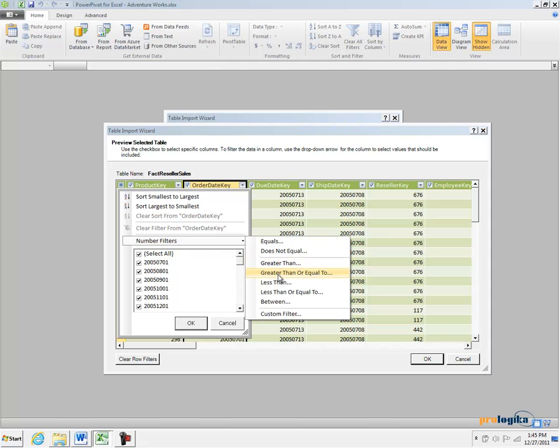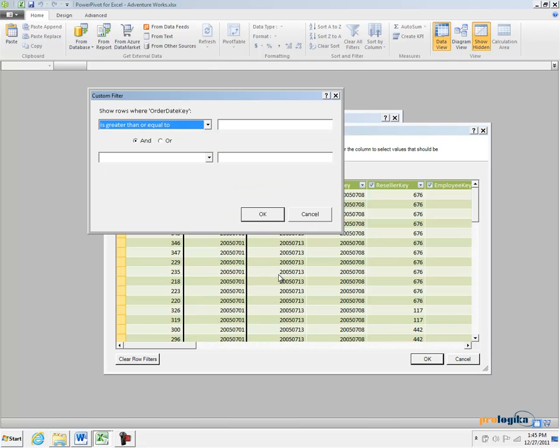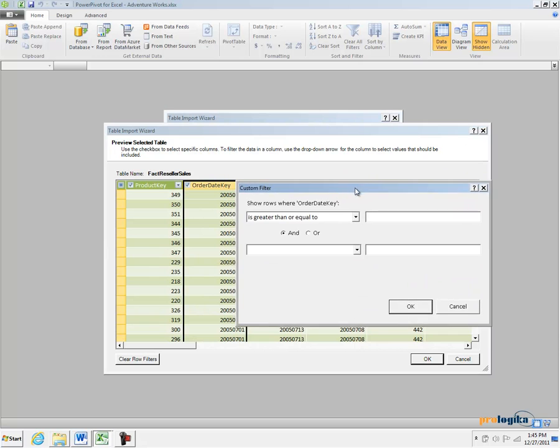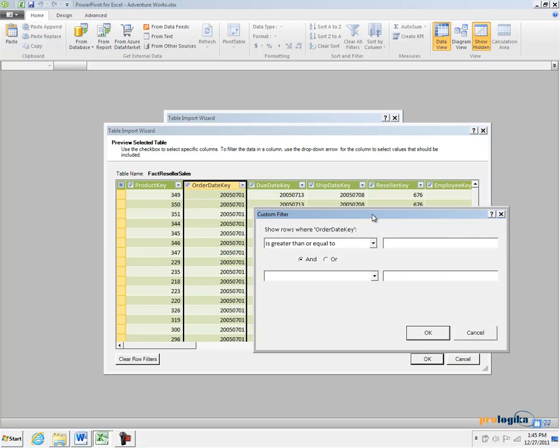For example, I can go and specify greater than or equal to filter and then I can specify, let's say, if I want to import only data for year 2008 or above, then my filter condition will probably look something like this.